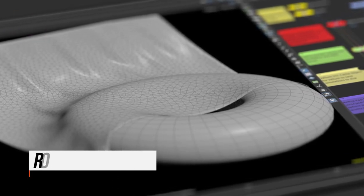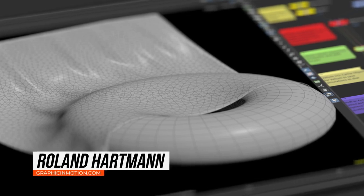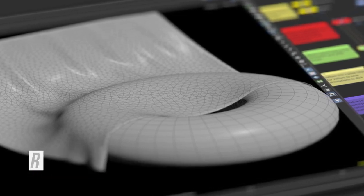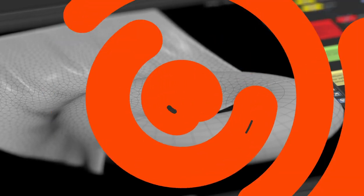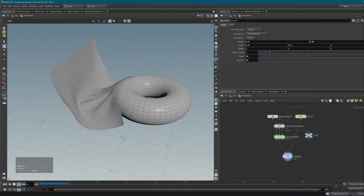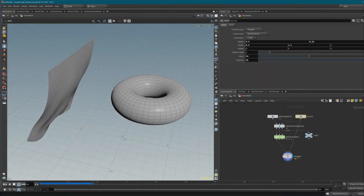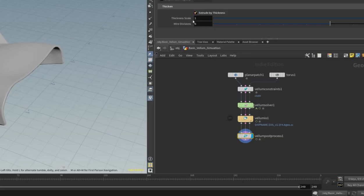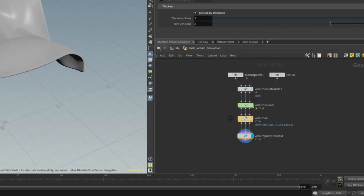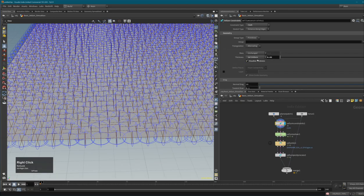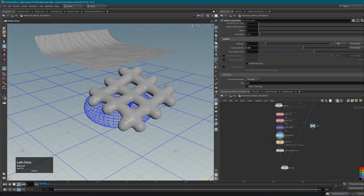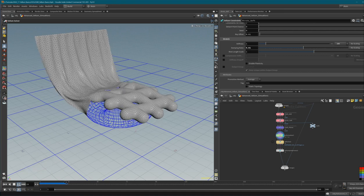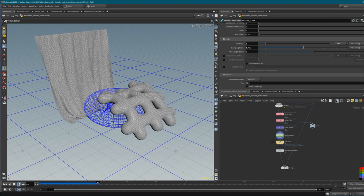Hello and welcome everybody, this is Roland from gravityinmotion.com. In this tutorial I want to give you a basic introduction to Vellum inside Houdini. I want to show you a basic Vellum setup inside the SOPs context - surface operator networks - covering the most important nodes and parameters. We will also take a look at setups with multiple Vellum objects like blobs and soft bodies within one simulation.